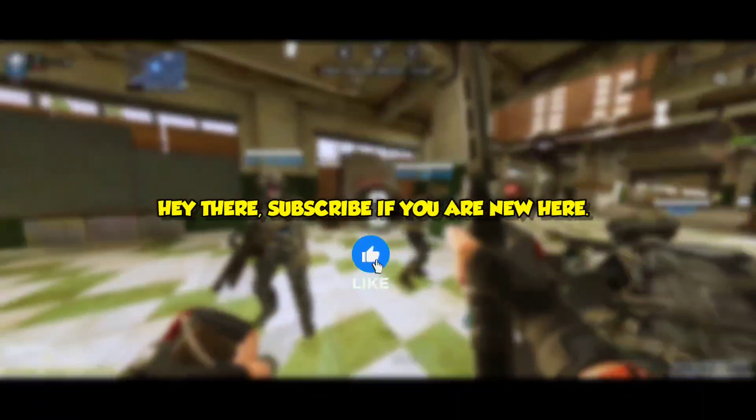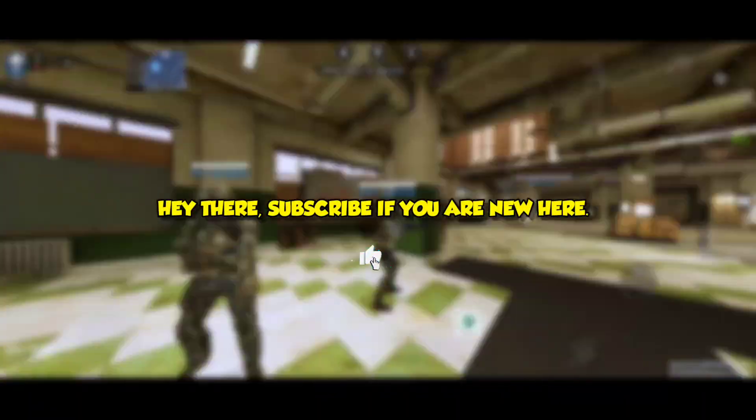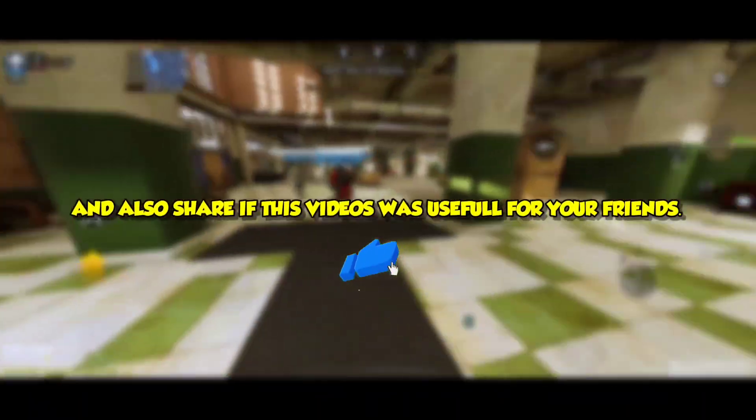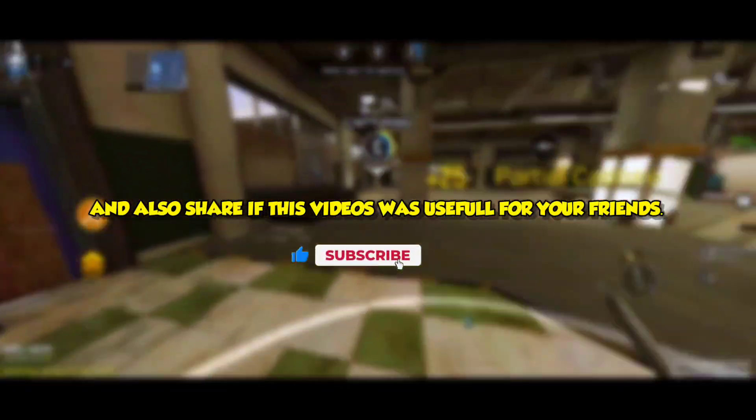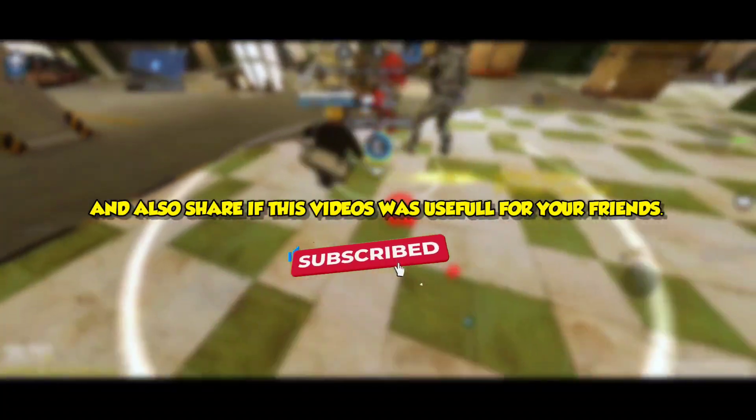Hey there, subscribe if you are new here, and also share if this video was useful for your friends.